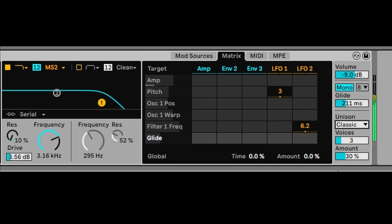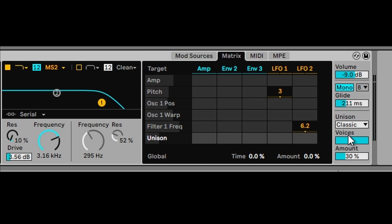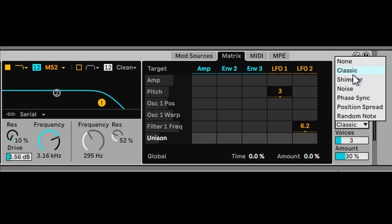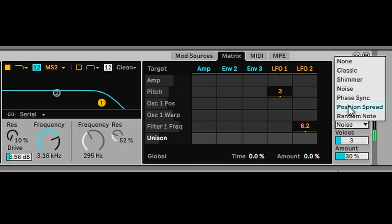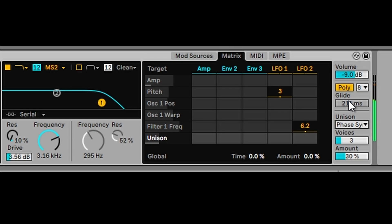There are so many different layers we can use to spread the sound. Let's start with classic layering — that's only three voices but we can go all the way up to eight and really spread the amount across. Let's select the default voices and listen to some of the other unison options: noise, phase sync, position spread, and random note — they're pretty good. Let's switch mono off and go to poly.